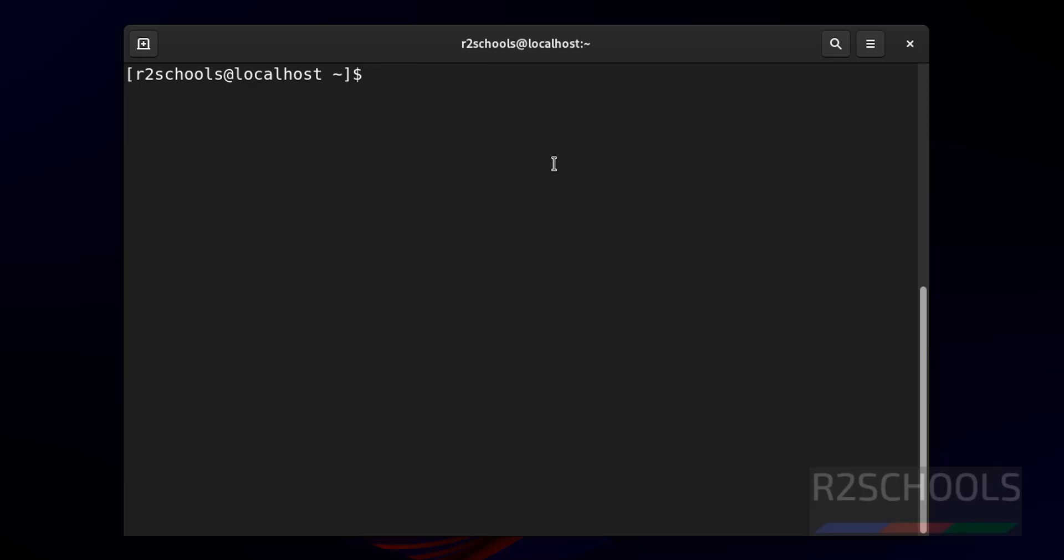Now install Ansible by running the command sudo dnf install ansible-core. Hit enter.